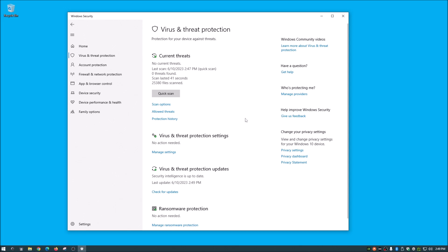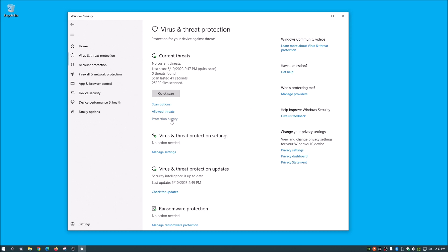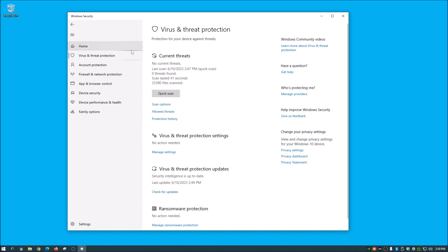And the other thing is protection history. And what is in here is if you've ever scanned before and it did come up with something and did find something that history would be in here. And then you could read all about it up in there. So anyway, guys, that is pretty much it.